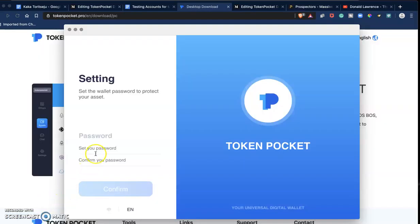After downloading the file, I can go ahead and set my password. So I'm just going to set a simple password, confirm it, and it's time to import my private keys.